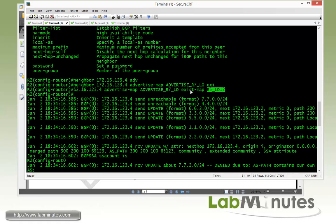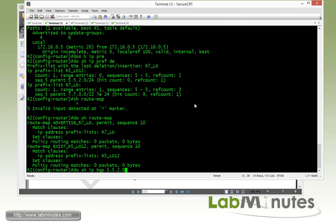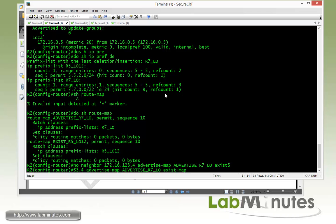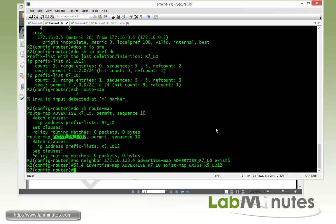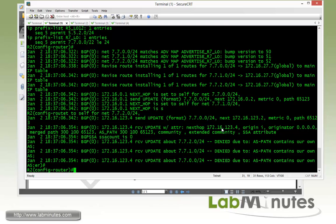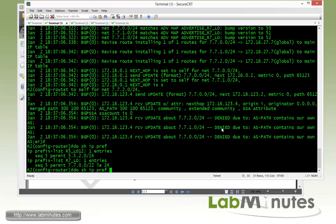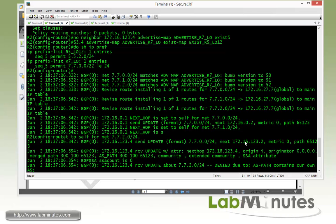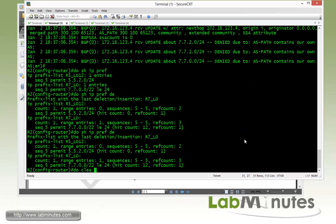It looks like we used the wrong exist map — we were using the prefix list name instead of the route map name. Let's fix that. It should have been exist_r5_loopback_12. We'll try that one more time and force it by clearing BGP neighbor 1.2.3.4.